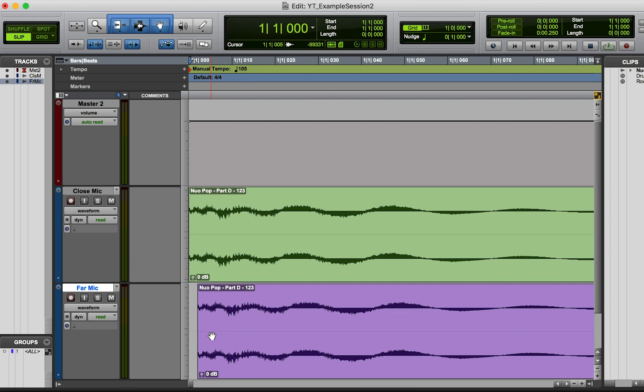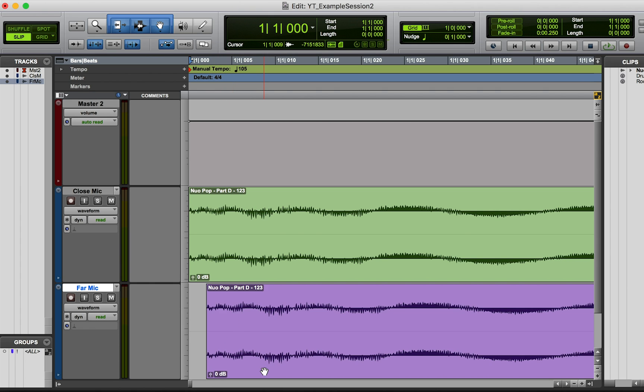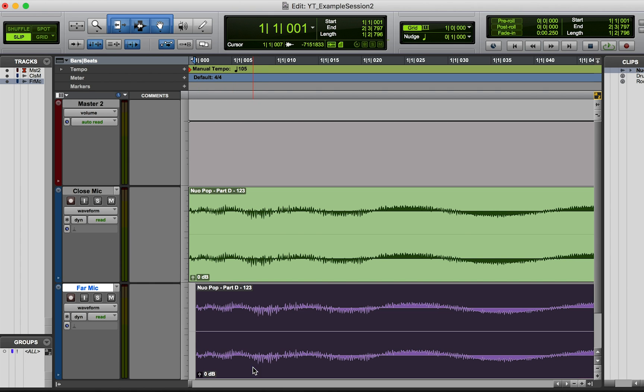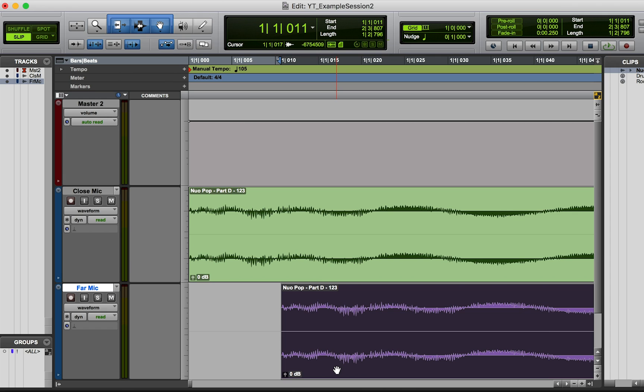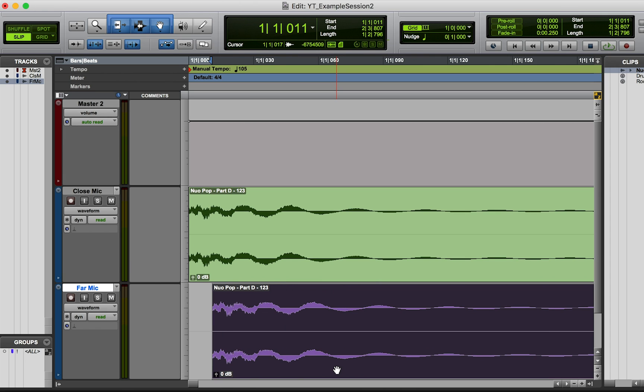And of course, the farther this far mic is from the close mic, then the more this is going to be delayed. But basically, the sound takes a little bit of time to travel and then it's going to hit this microphone second. So it can be just a tiny bit off, it can be way off, it depends on what your setup is really.